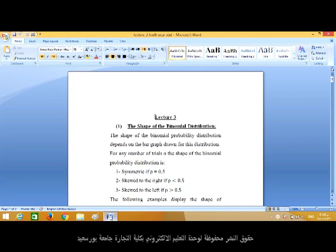Hello. This is the third lecture concerning the shape of the binomial distribution. We will complete in this lecture the binomial distribution. The first point is: what is the shape of the binomial distribution?